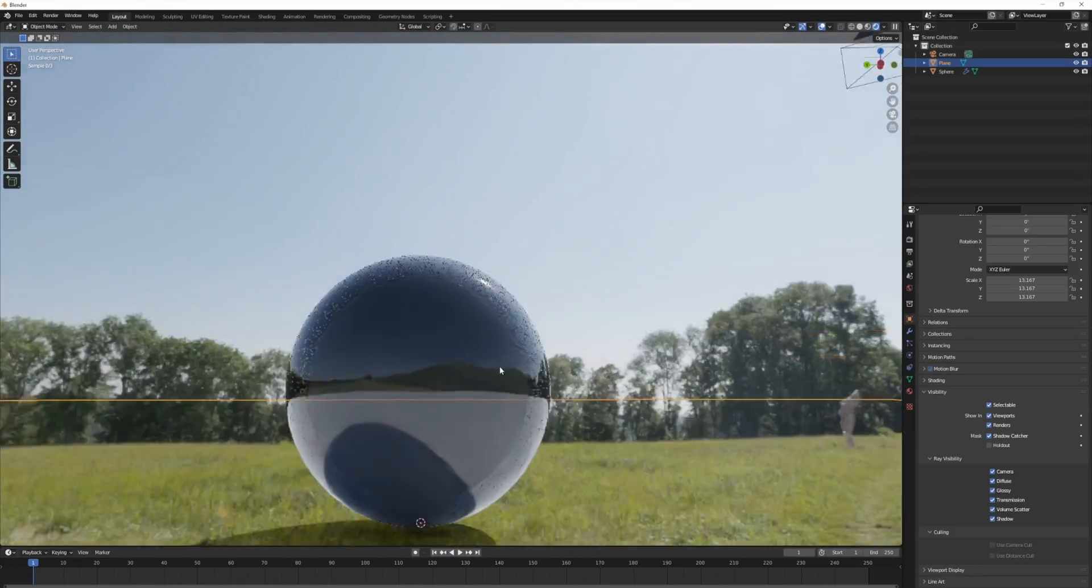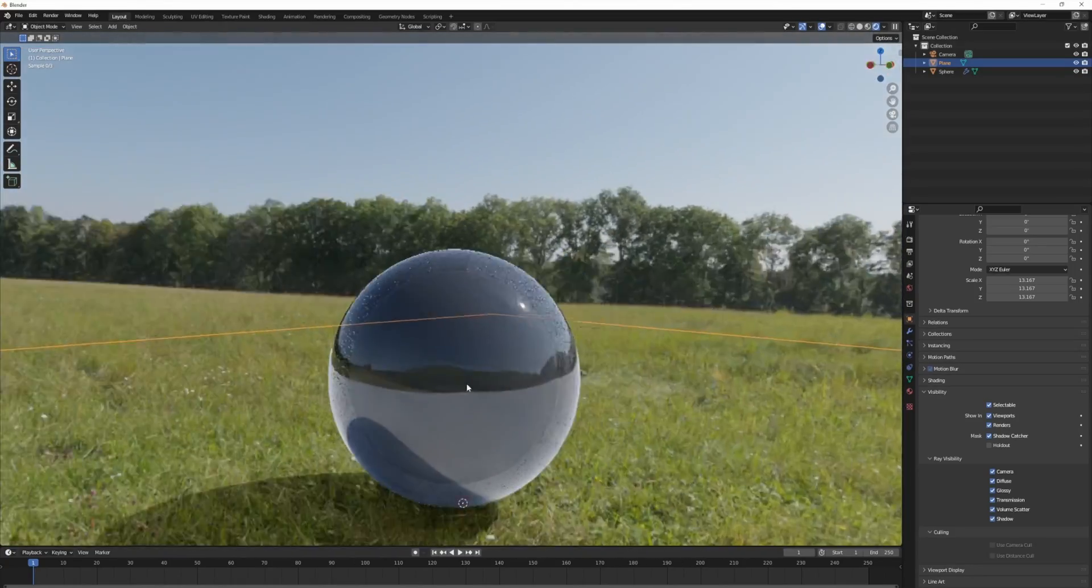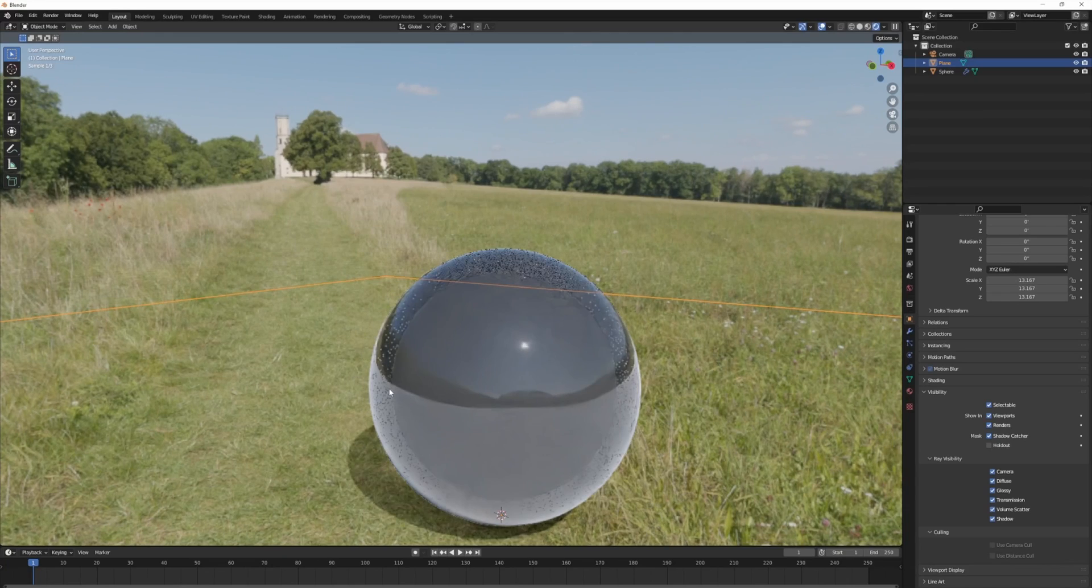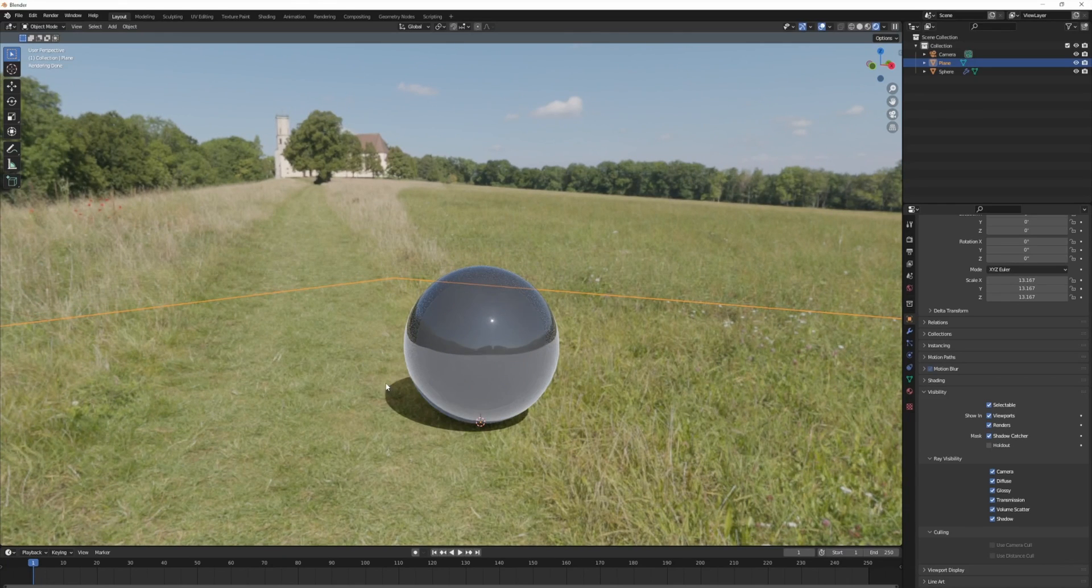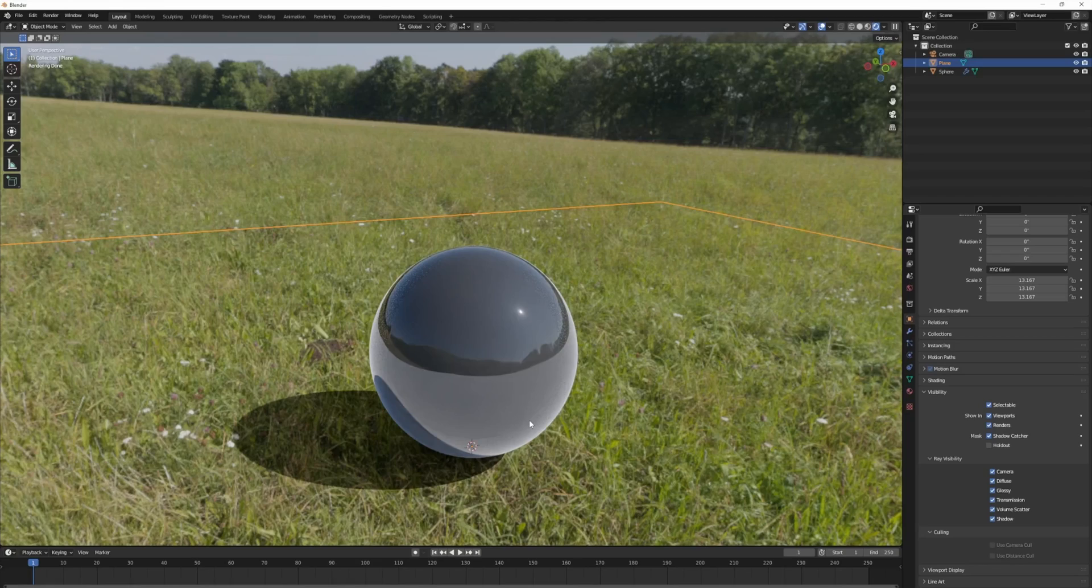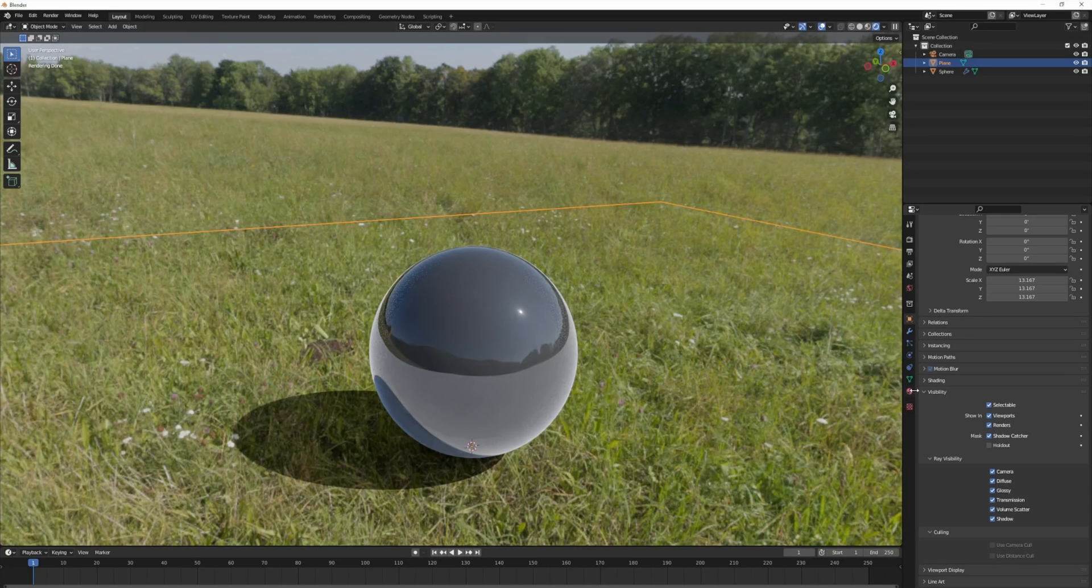If we have a look at our sphere here, you can see that it shows the white texture in the reflections. And that is because even though we're not seeing the plane, it's still being used in the scene indirectly.